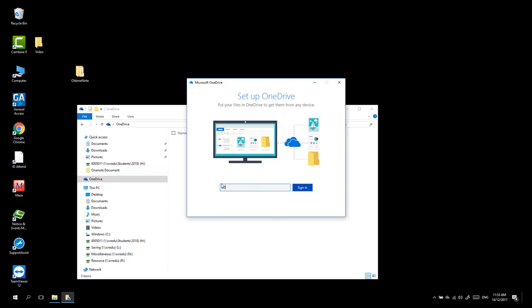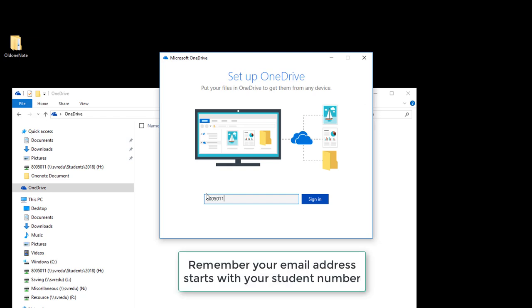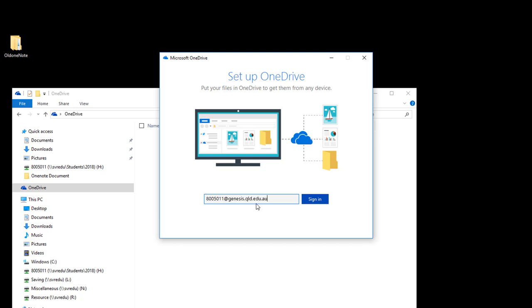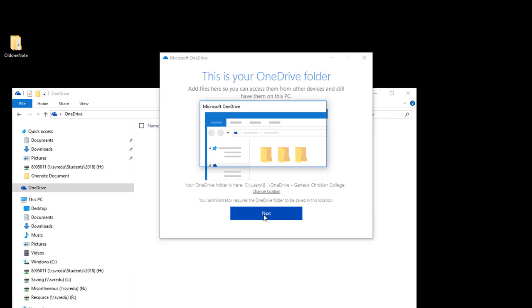To set up your OneDrive account, enter your student number at genesis.qld.edu.au. This is your new email address. Click Sign in and enter your Genesis Network login password. Press Next.